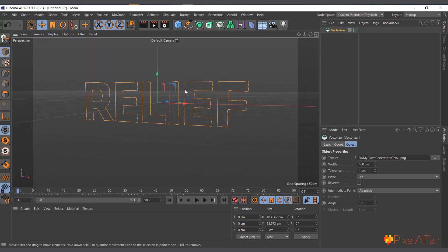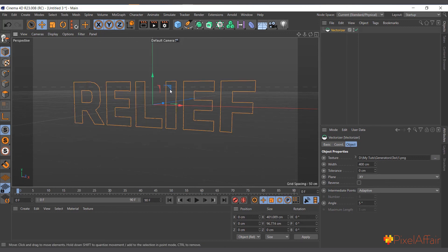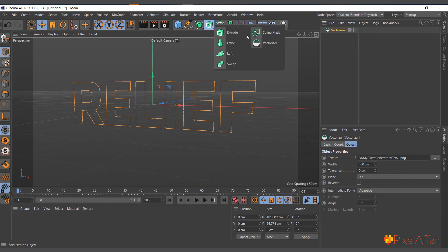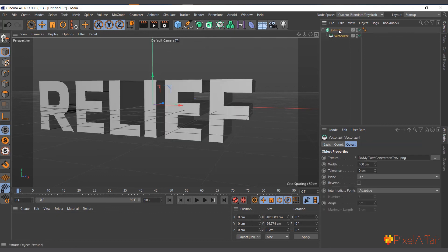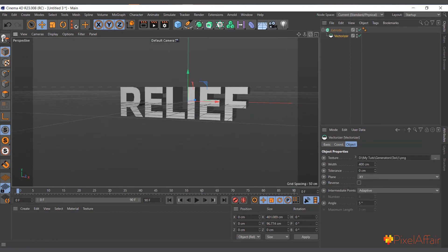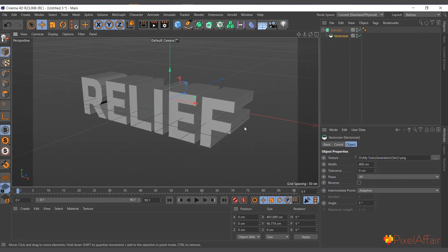Setting it to zero makes it try even harder to fit, and you can refine it further or use a sharper image for better results. The Vectorizer takes the bright parts of an image and converts them into splines. You can then put those splines into an Extrude object to get 3D text from the image. That's what the Vectorizer does.